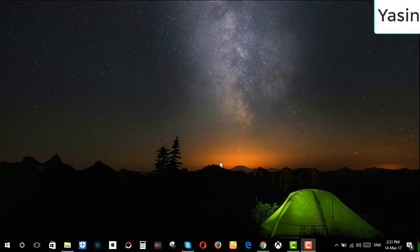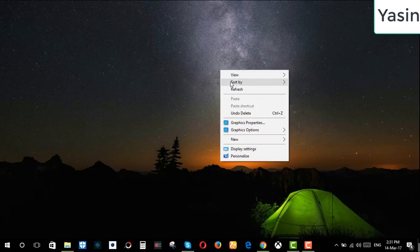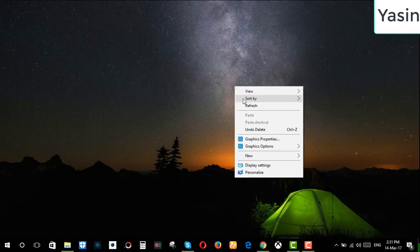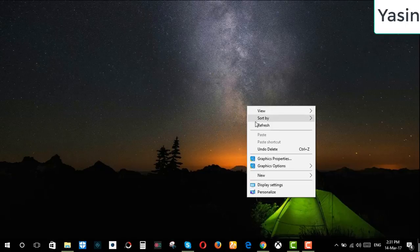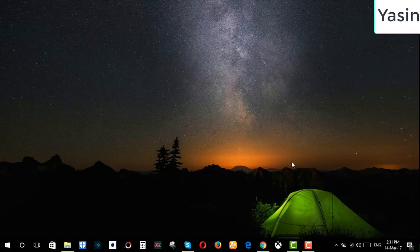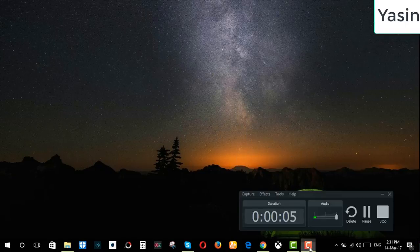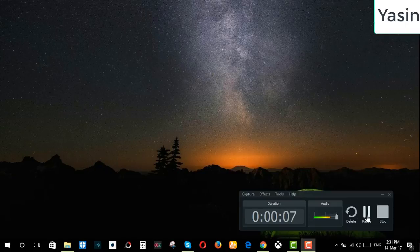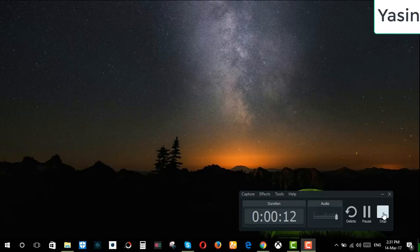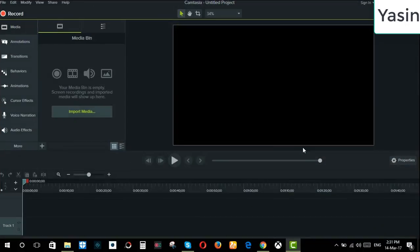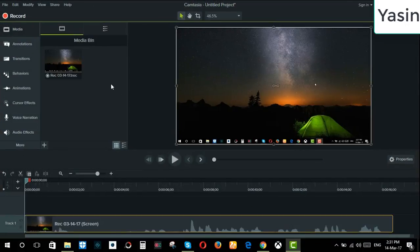And then it's recording. Then click here. You can pause the recording or delete the recording if you want. And if you click the stop button, the recording will be stopped.